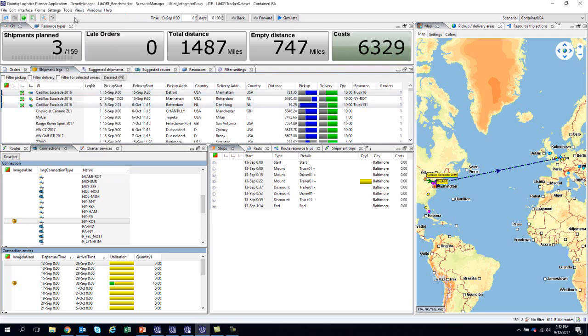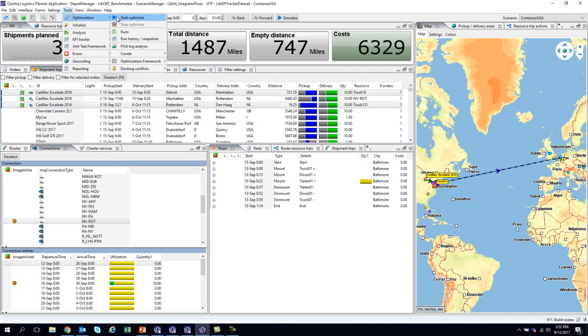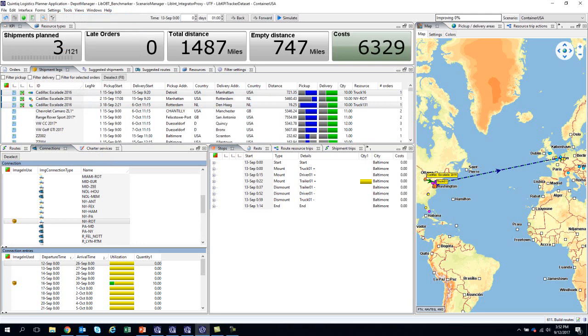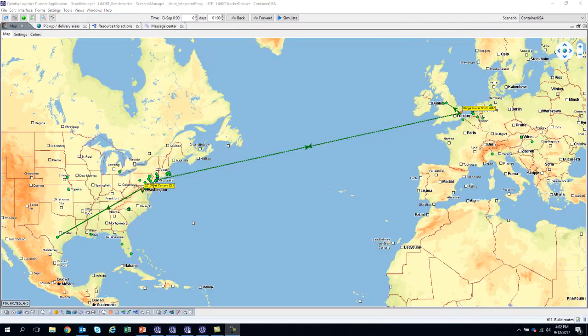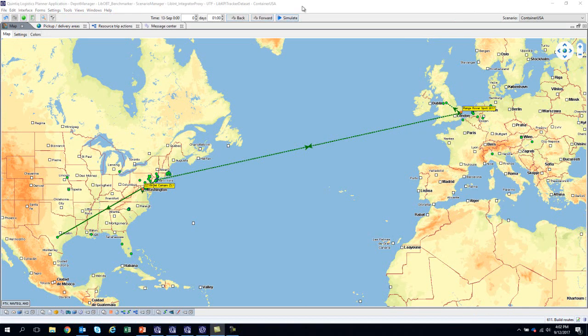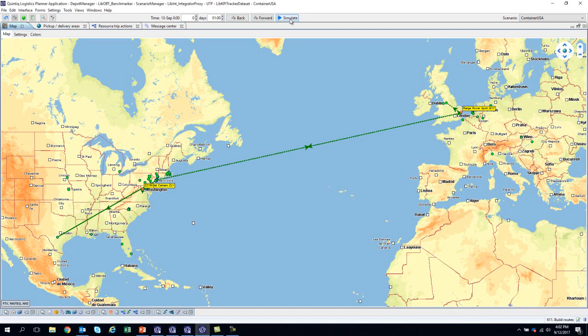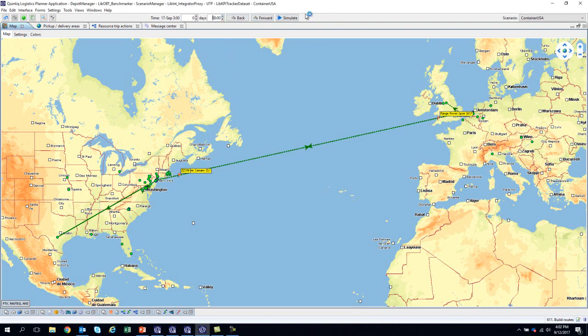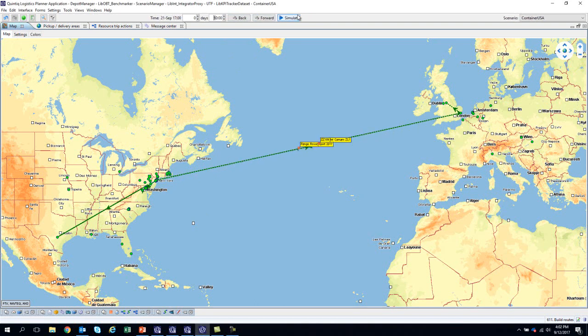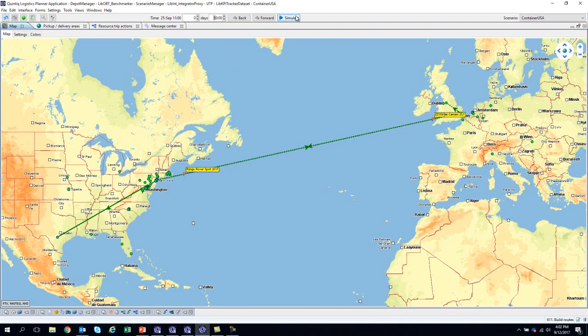We can initiate the optimizer by going to the optimizer tab and clicking start. Several adjustments can be made to the optimizer in the optimization settings. As previously stated, planners can track every movement of each car. One way is by simulating the movement of an order. You can select one order and press the simulate button on the top of the screen. This movement can also be shown to anxious customers waiting for their precious new vehicle. You can do this simulation in various increments of time.